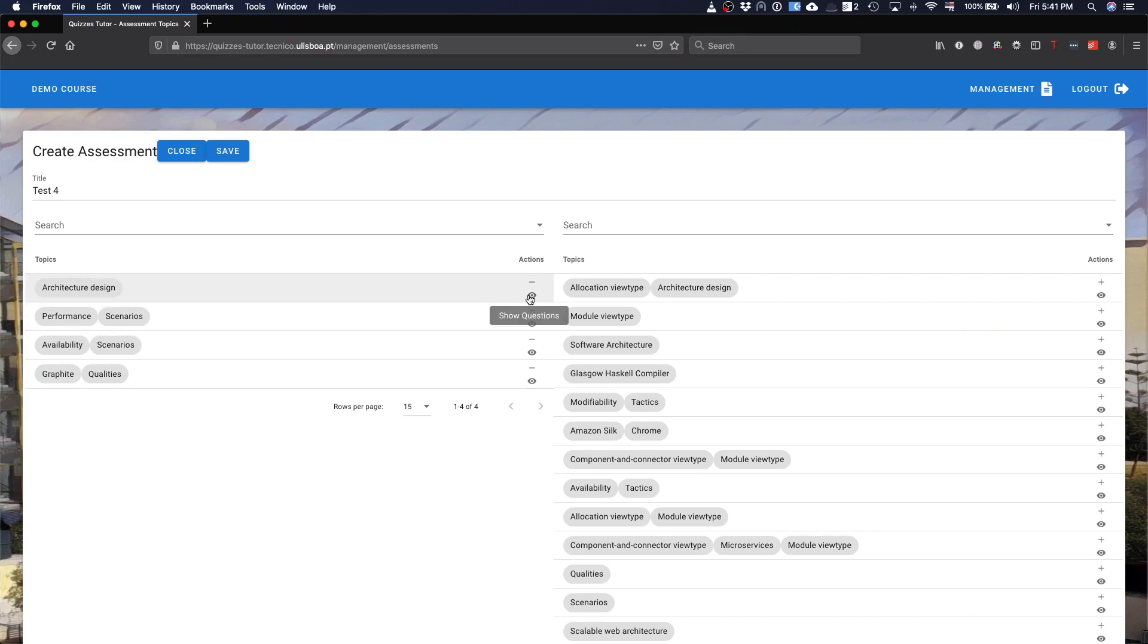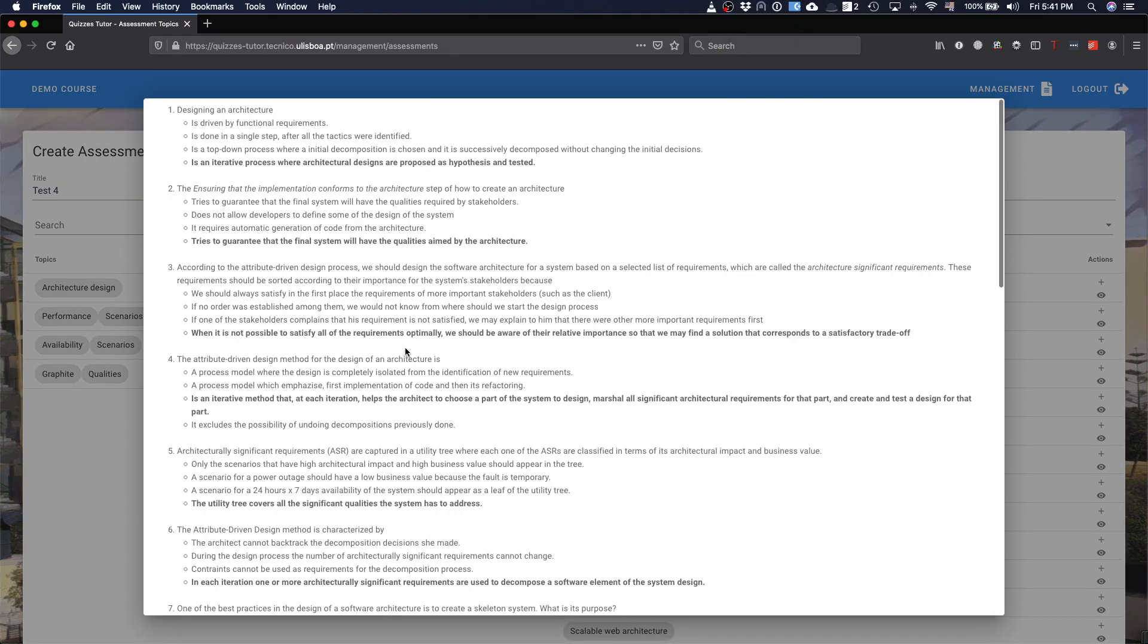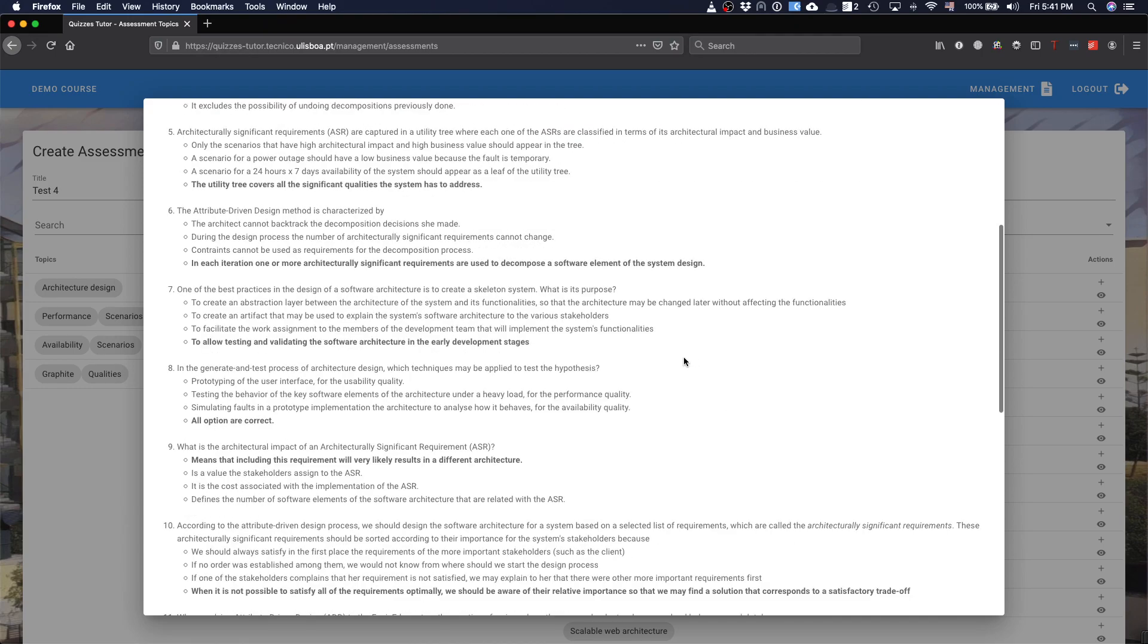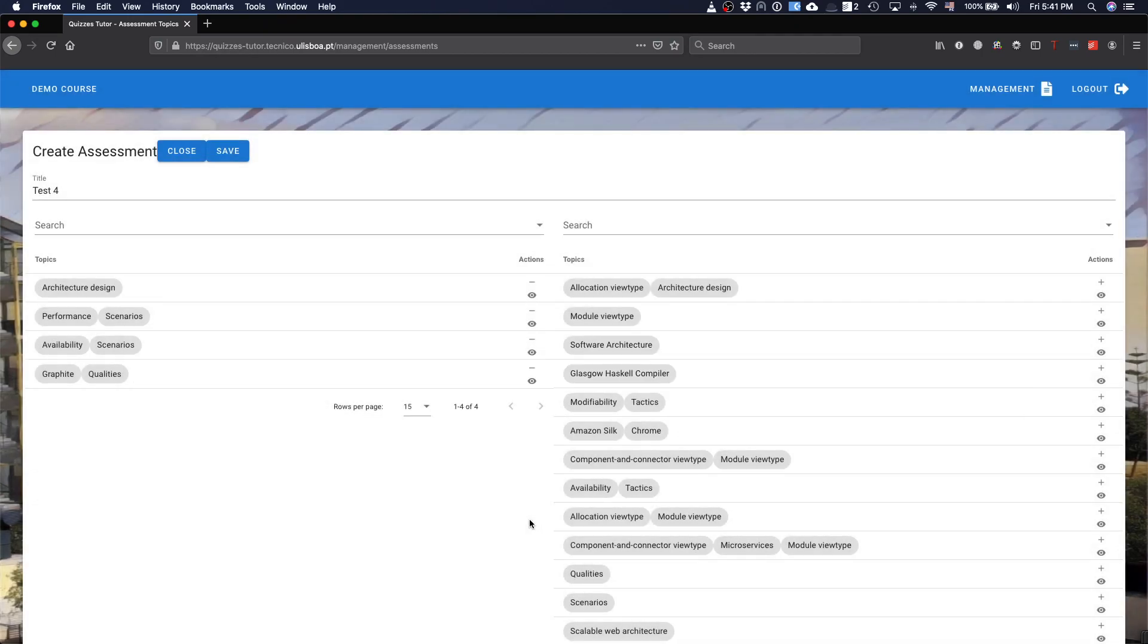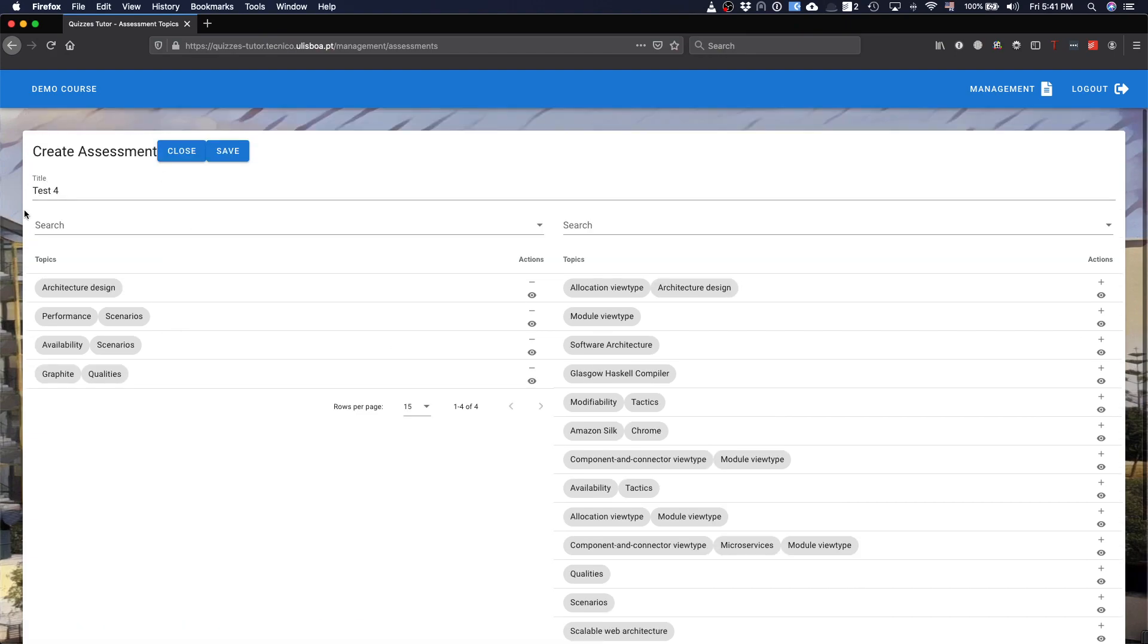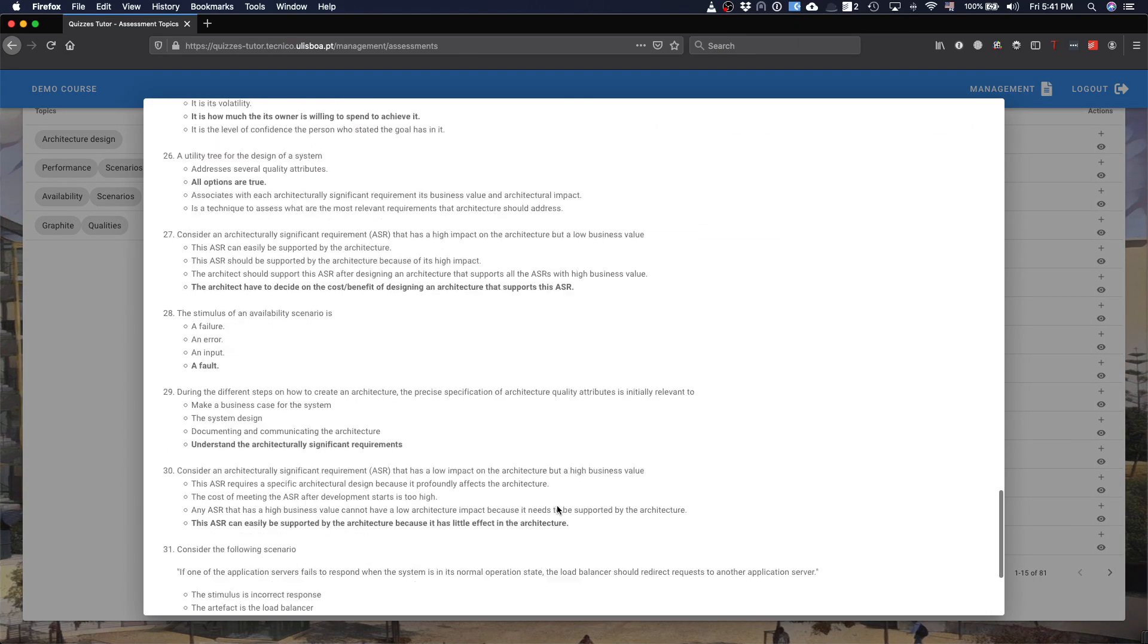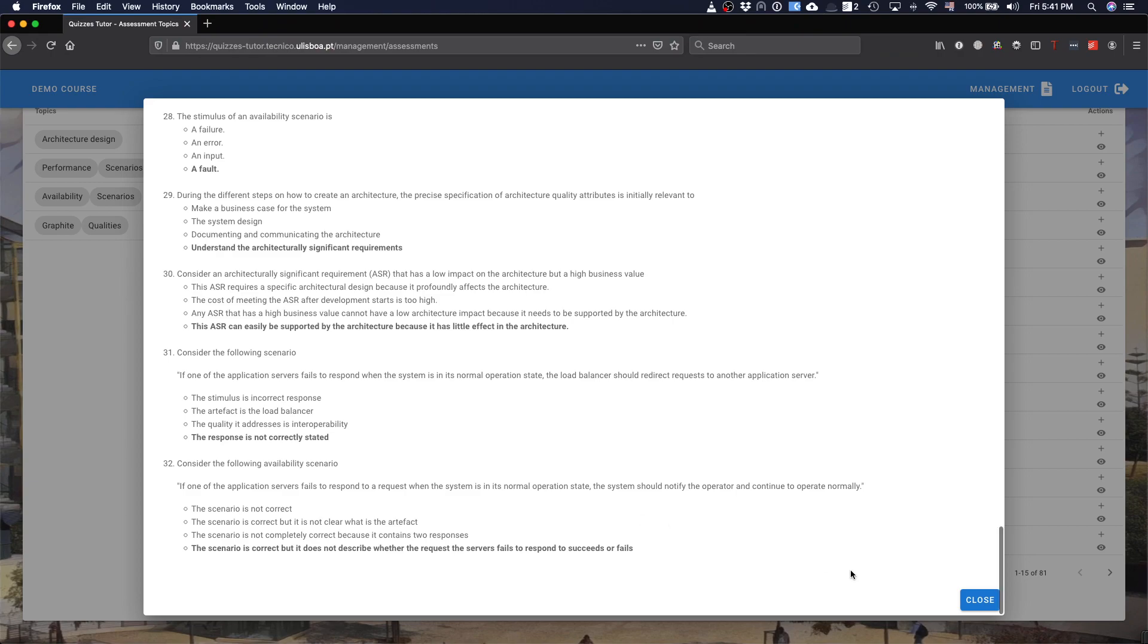I can see, basically, which questions are about architecture design in the database. And I can also see, actually, all the selected questions for what this assessment that I called test four. These are all the questions that are related with test four.